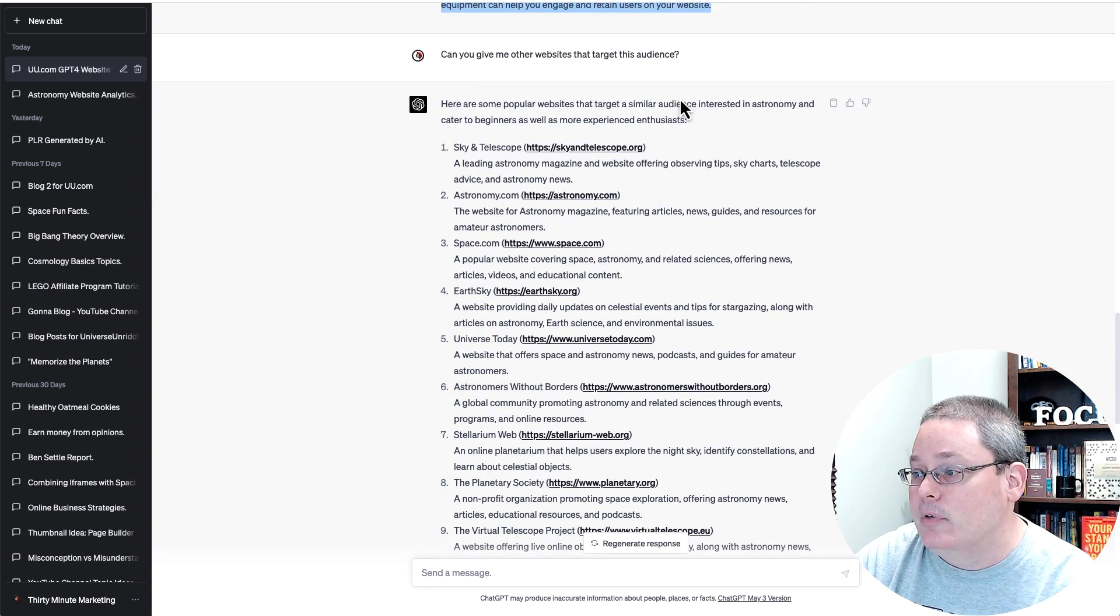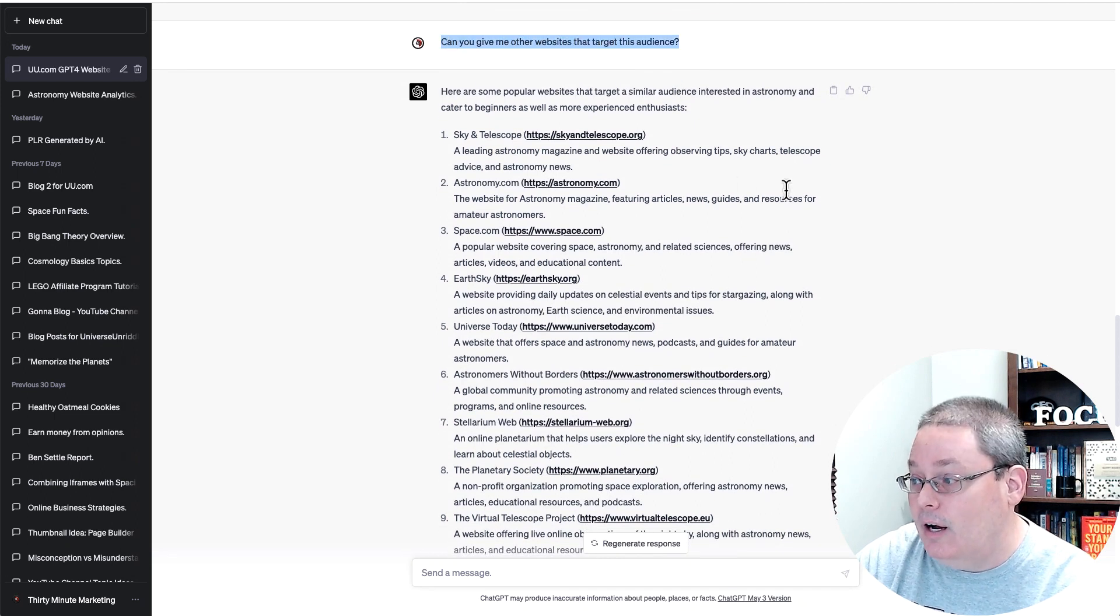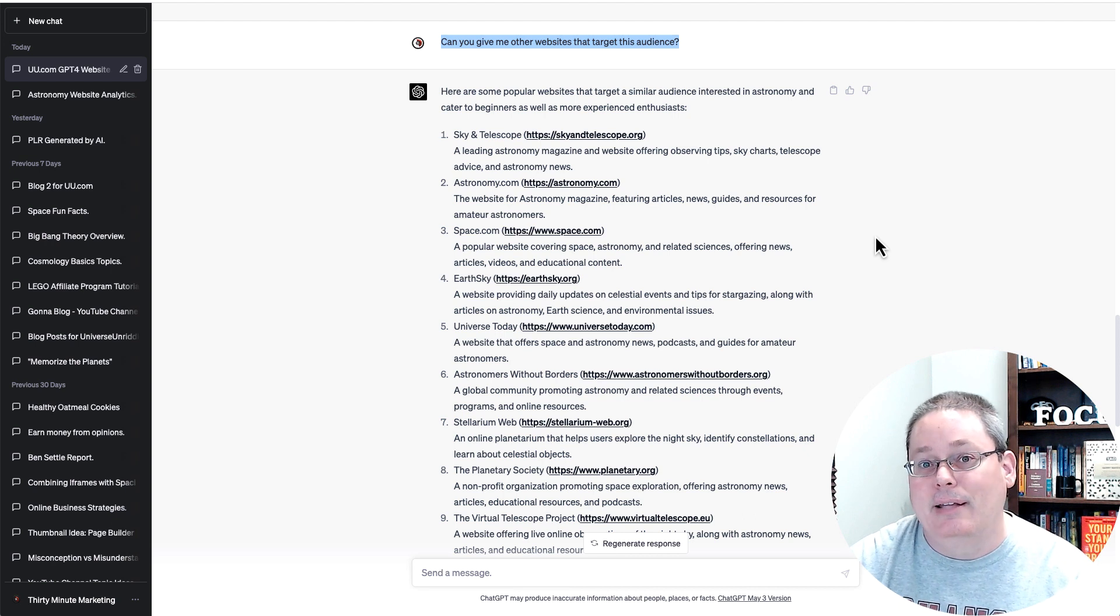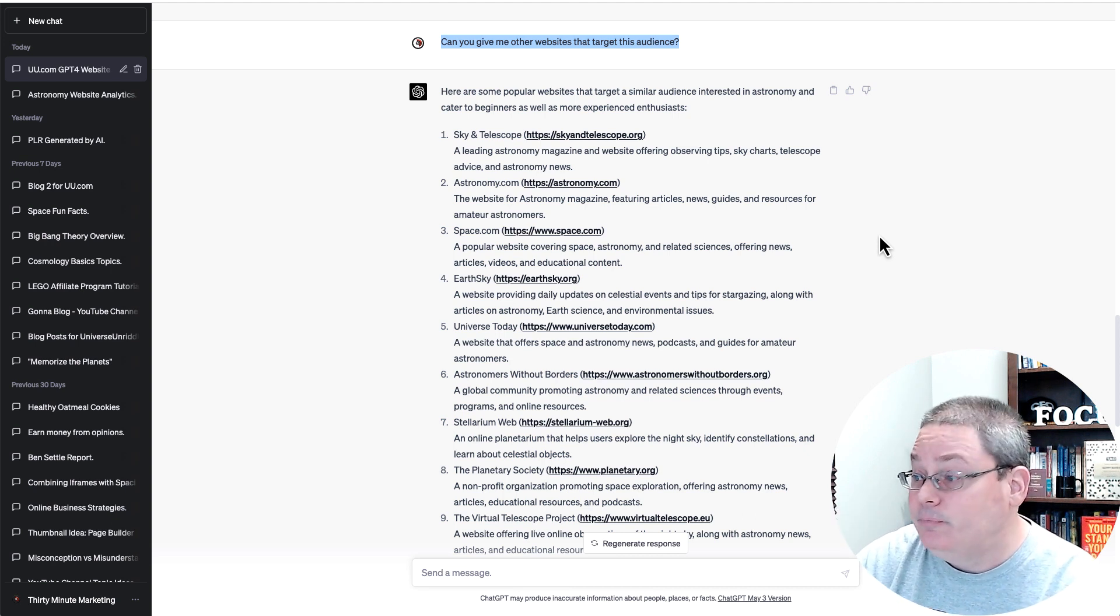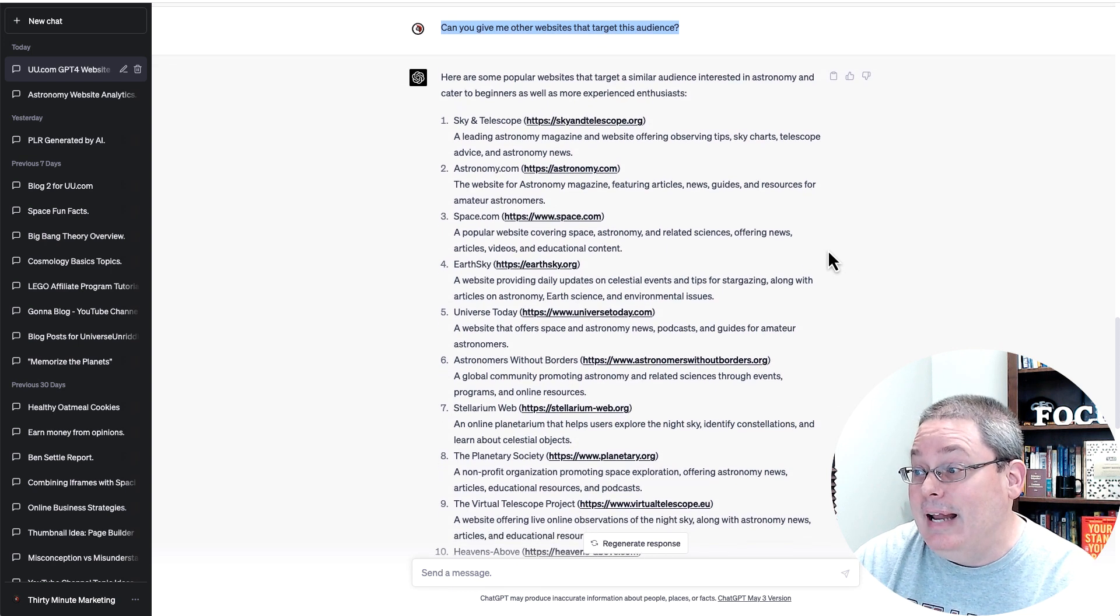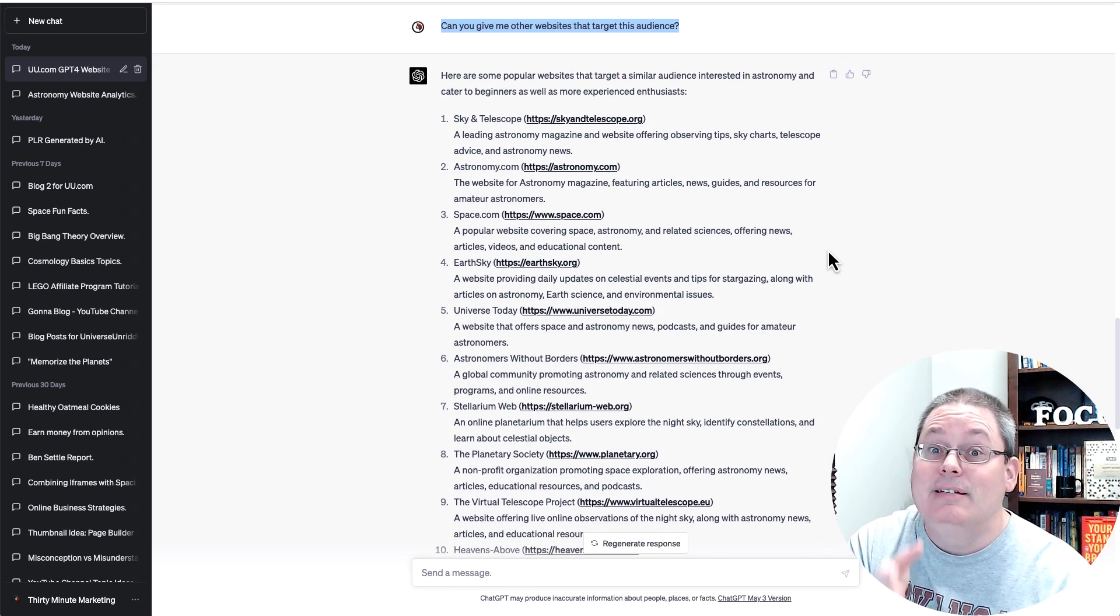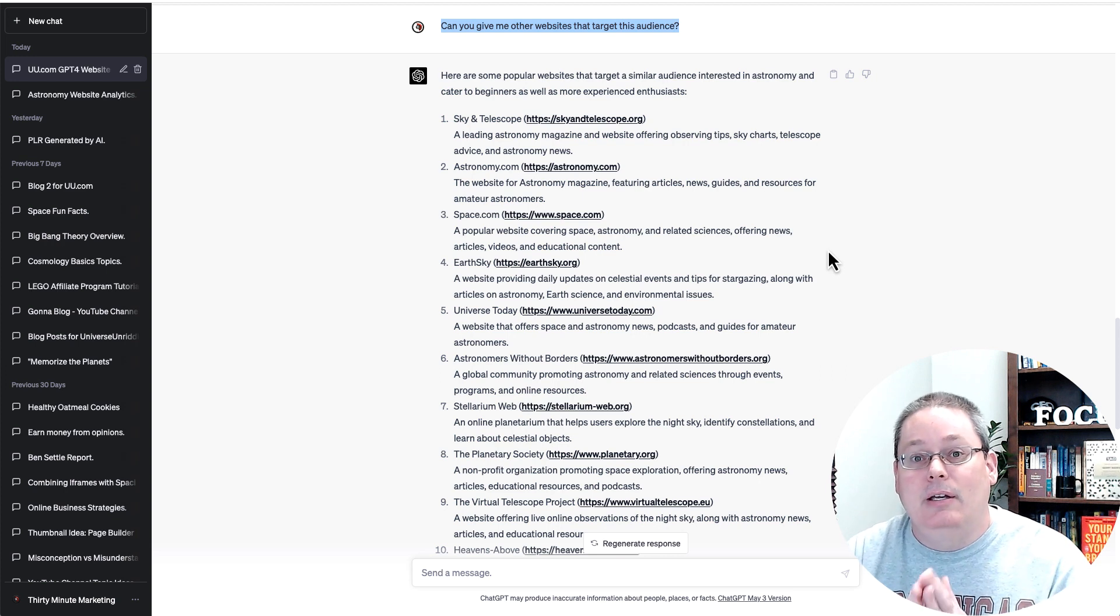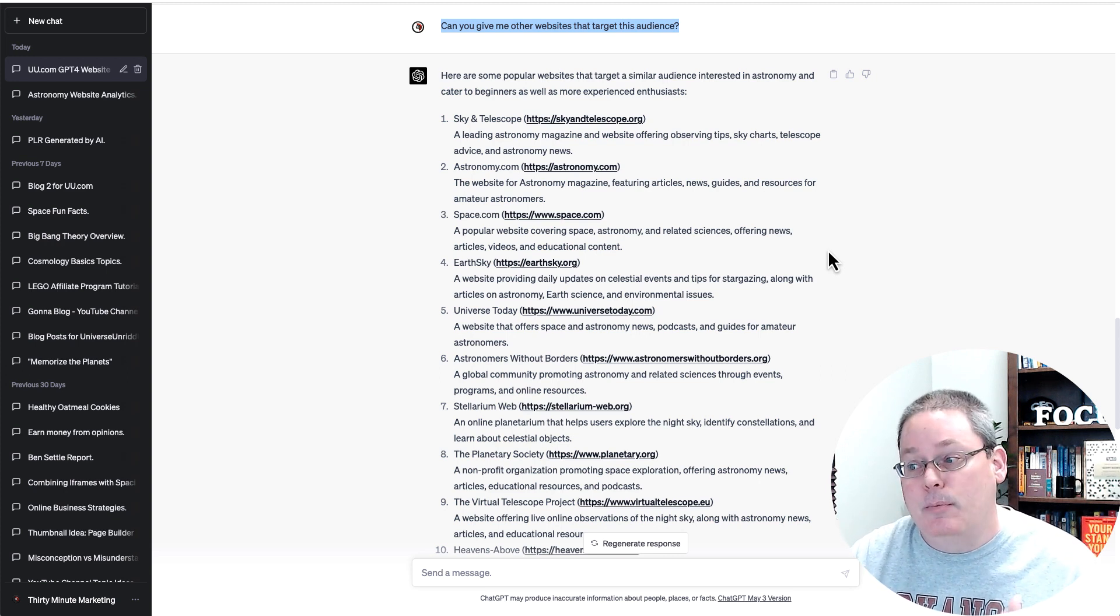But I moved on with this conversation and I ask it, can you give me other websites that target this audience? Of course, remember that the data here is dated to 2021. So it's not real-time data, but it has been linking and using this information or this is where it's been getting this information. Its body of knowledge that's been fed to the AI, ChatGPT,